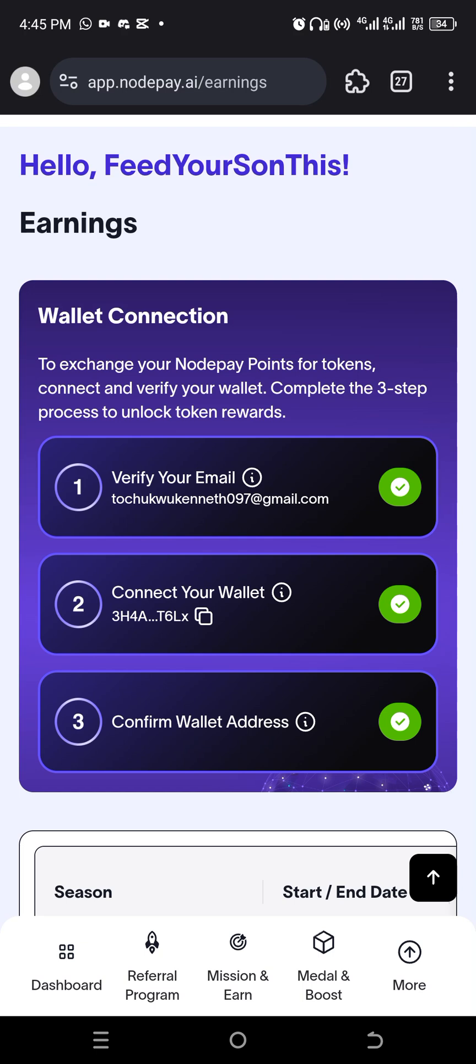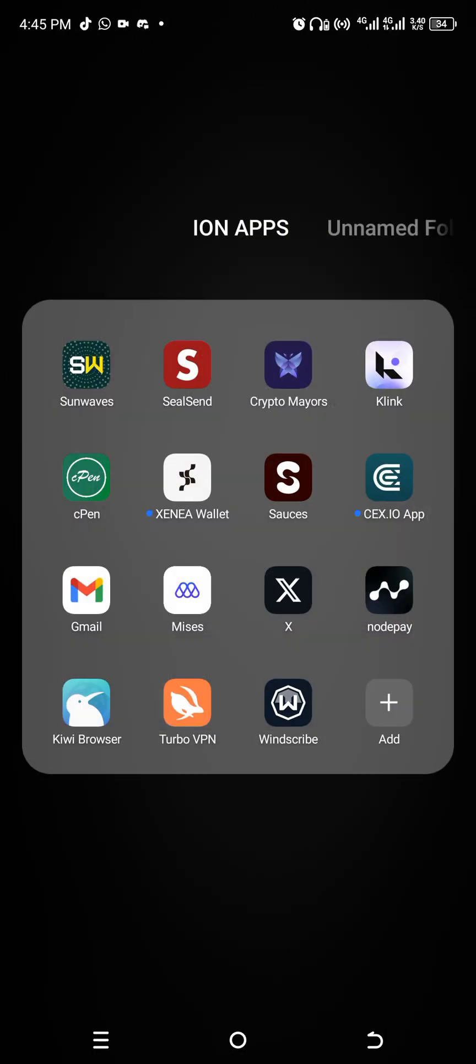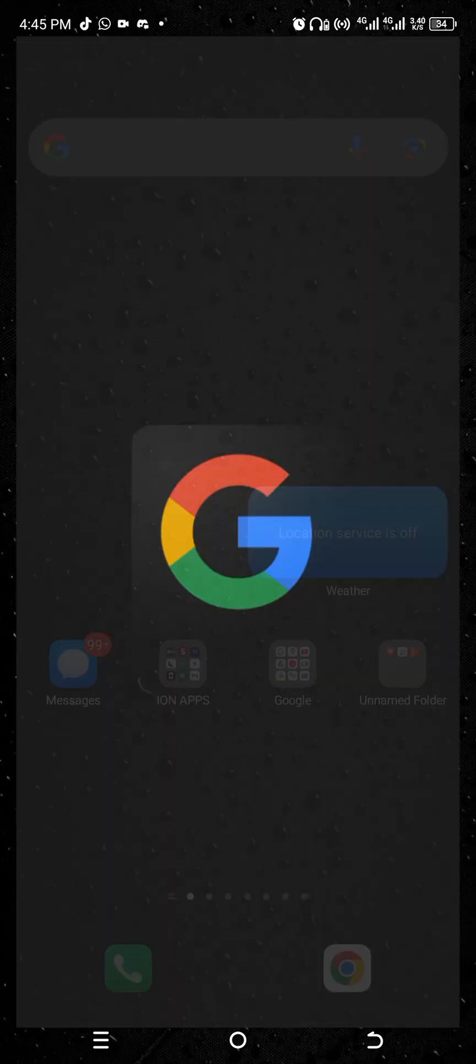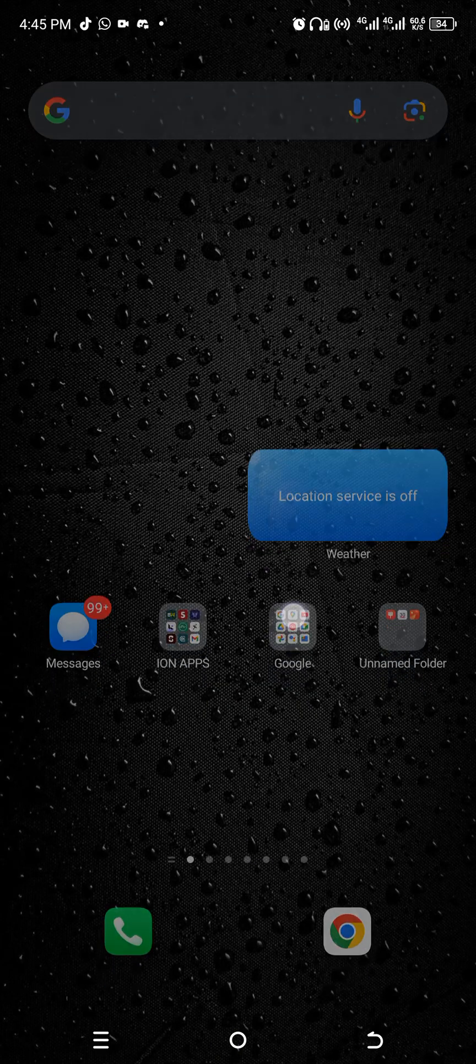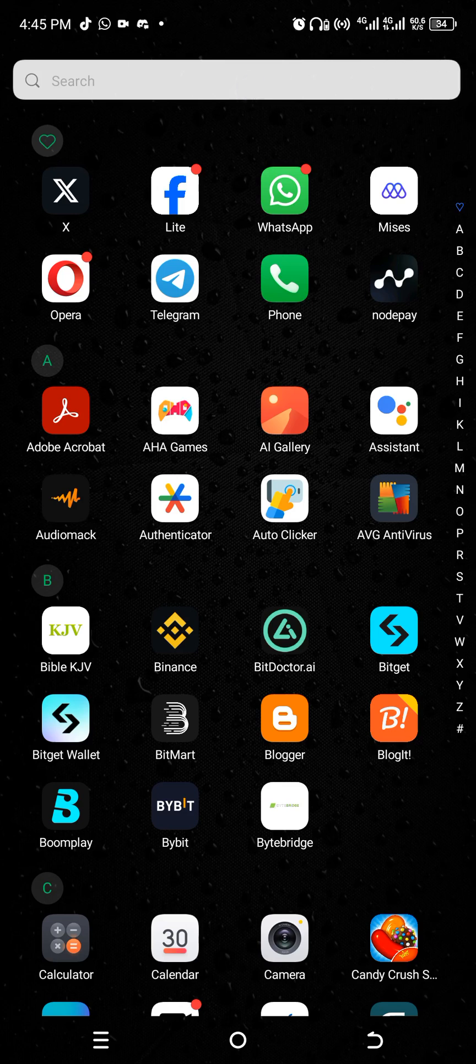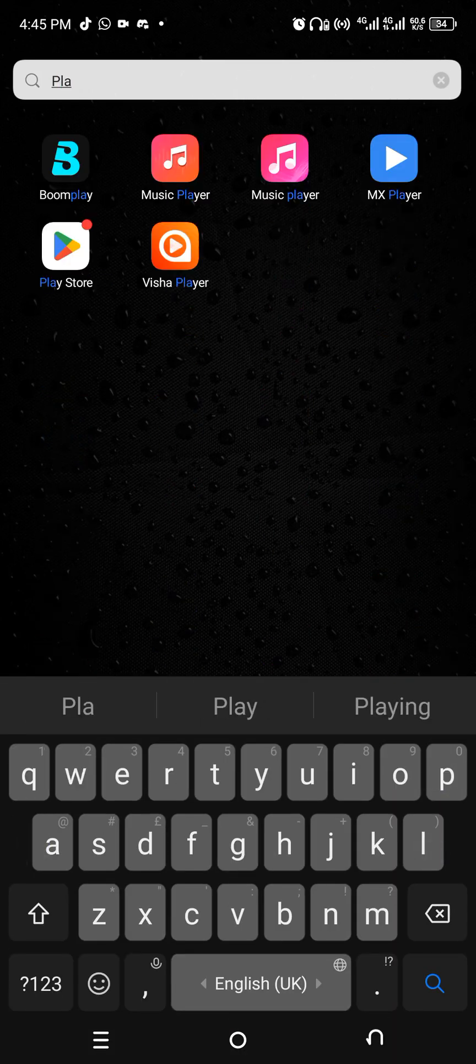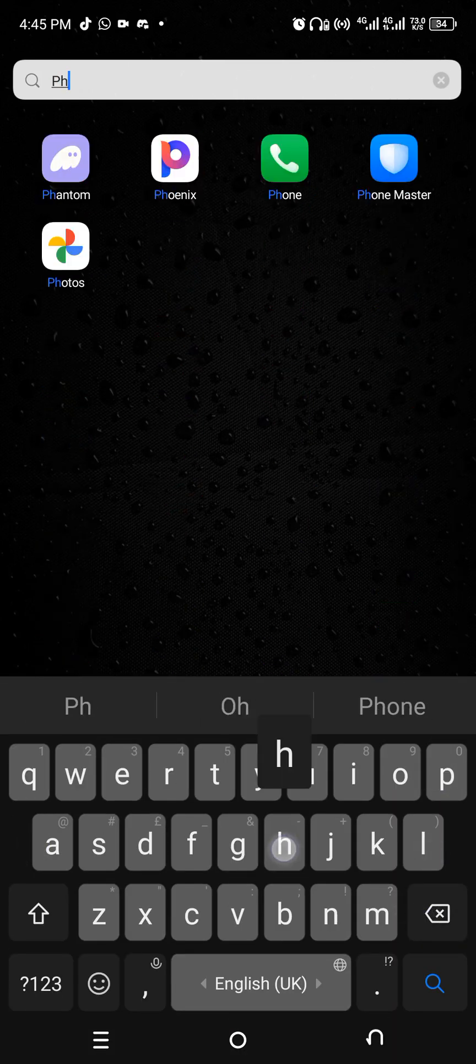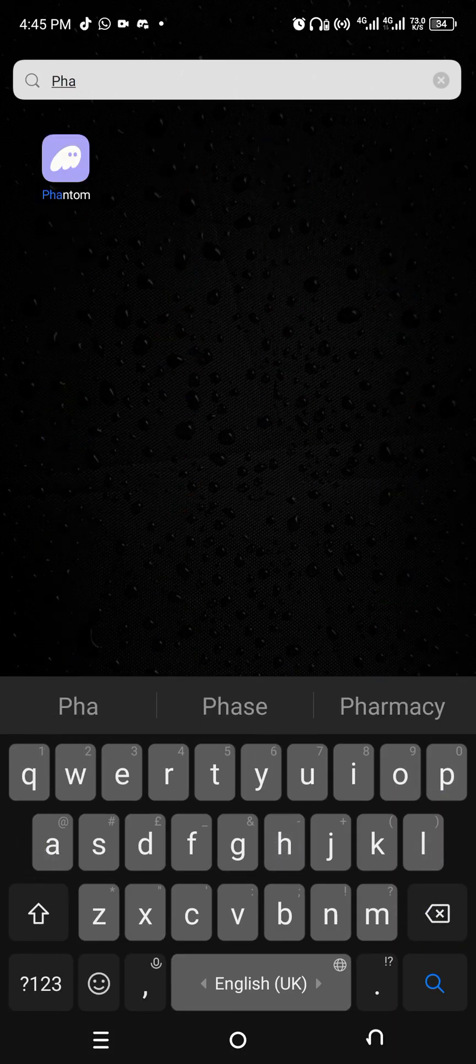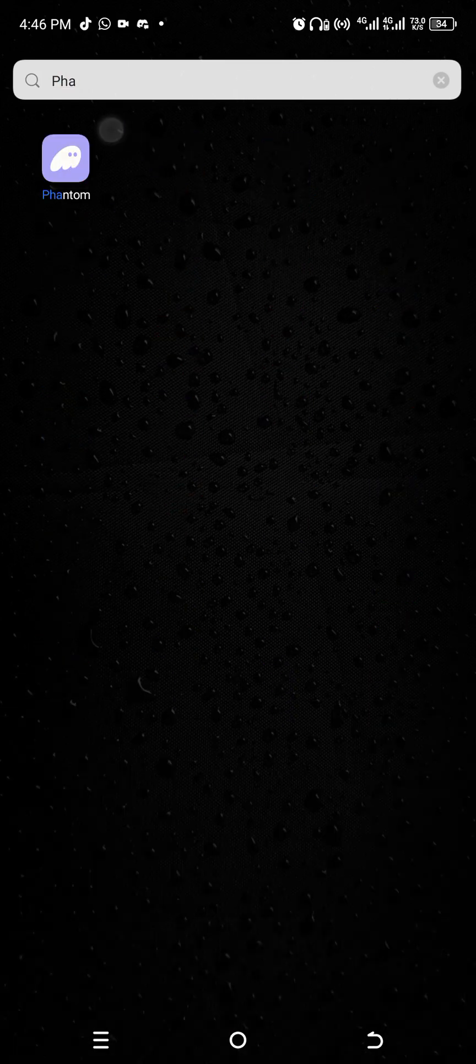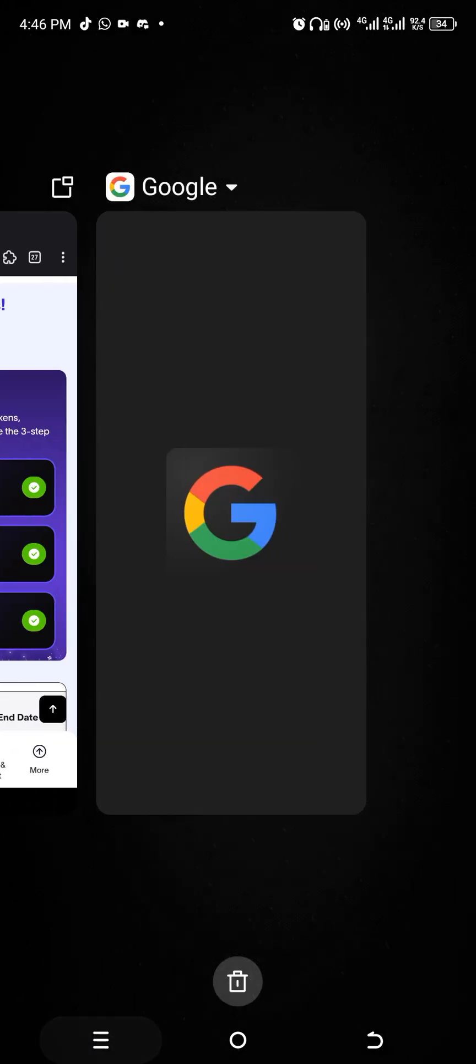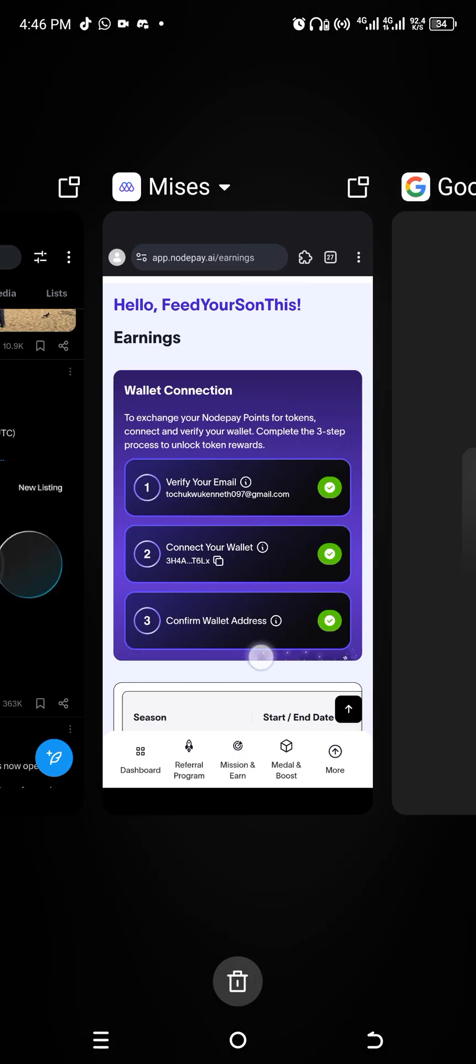If you have SolFair or you have Phantom wallet, let me show you. Let me search for Phantom wallet. This is Phantom wallet. When you go to Phantom wallet, you're going to copy your Solana address and put it here after you verified your email. And then the third thing, you're going to confirm your wallet address.